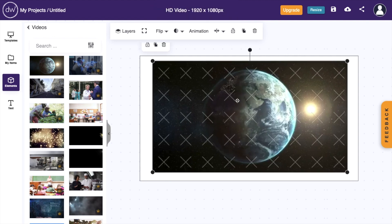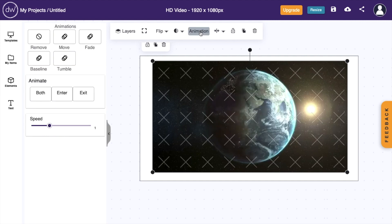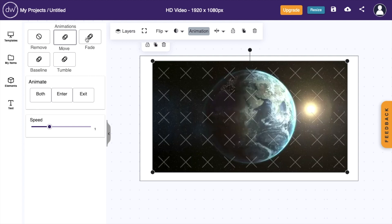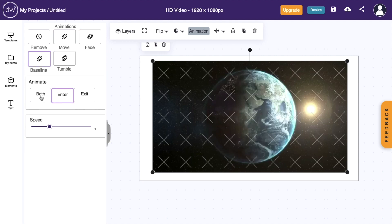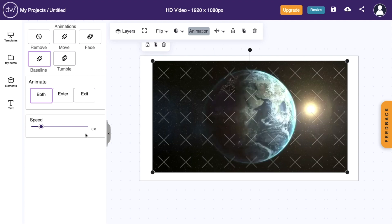If you want to add animations to this video, it's pretty straightforward. Press on the video, go to the top bar where it says Animation, and press on that. Now you can add animations by moving it, fading it, tumble, baseline — you can animate it on both enter and exit, enter, or exit. You can also increase or decrease the speed, whatever the case may be, so you can play around with it.